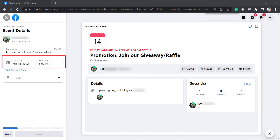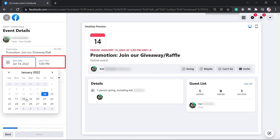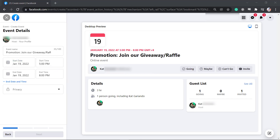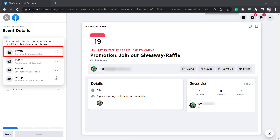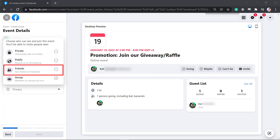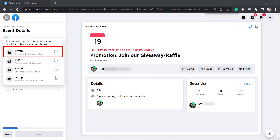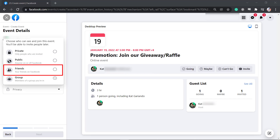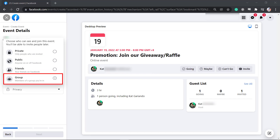Next, set the start date and time — choose from the calendar and the drop-down — then set an end date and time. Under privacy, you can choose private, public, friends, or group. Private is only for people who are invited exclusively. Public is available to everyone on Facebook. Friends will only be seen and joined by friends on your list. The group option allows you to invite members of a group you're in.